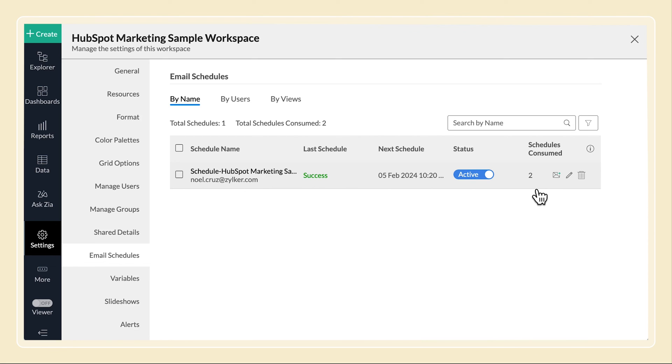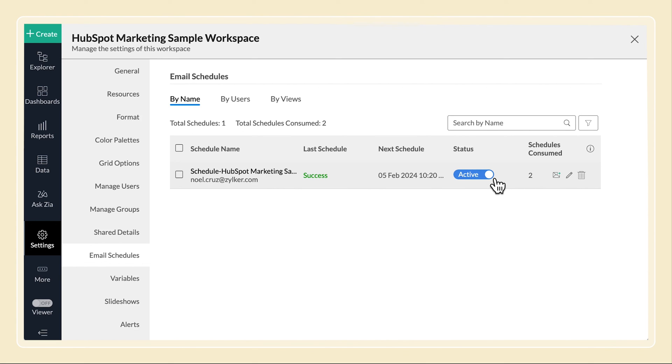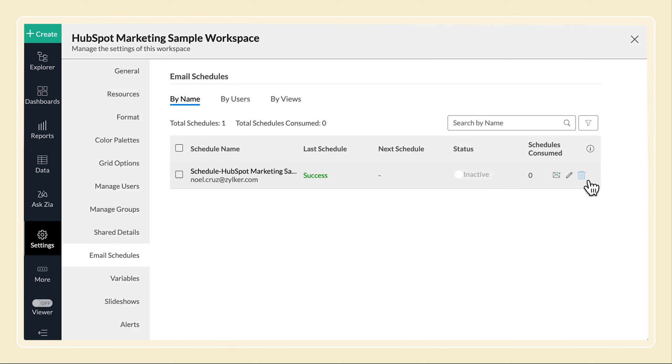Pricing will be calculated only by active schedules. You can choose to pause schedules at any time, then activate them again whenever needed. You can also choose to send an email instantly for both active and inactive schedules, and you can choose to edit or delete schedules.